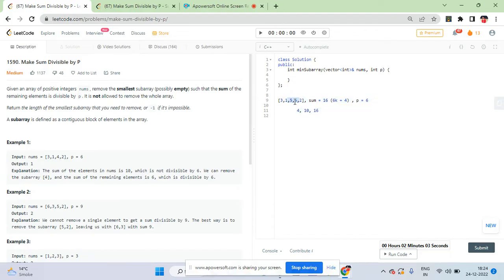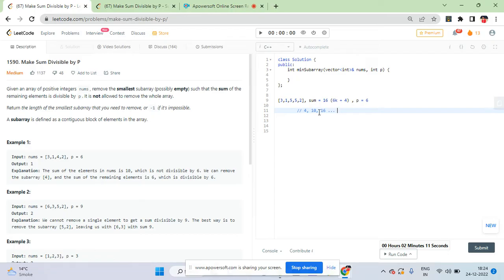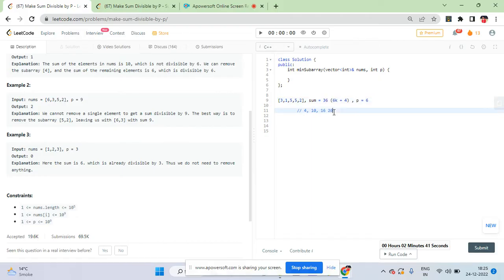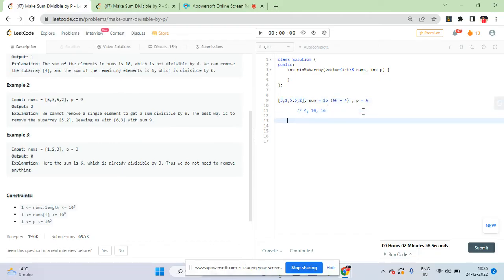If you don't have a single element like 4 to remove, you might have 10 in the form of [5, 5]. You need to find and remove a subarray. The numbers can be up to 10 to the power 9, so the range of values you could potentially delete is huge. If the total sum were 36, you could remove values like 4, 10, 16, 20, 24, 28, 32, or 36 itself. These are all valid candidates.